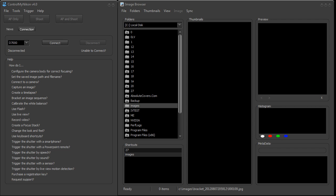Hi, this is Ross Buecher from ControlMyNikon, and in this video we're going to take a look at how you can do a time-lapse using the built-in intervalometer for ControlMyNikon.